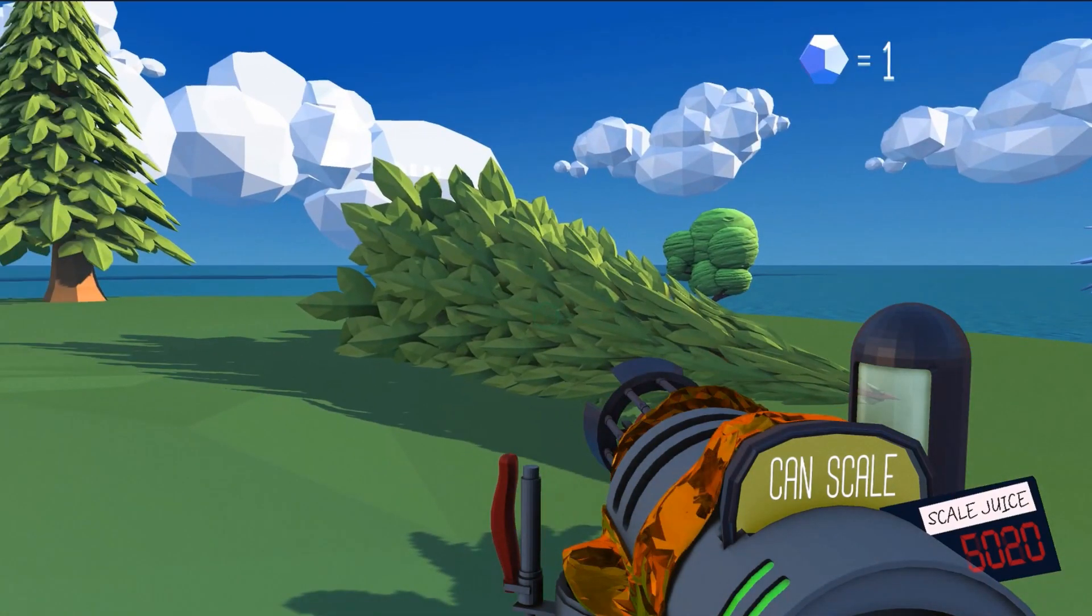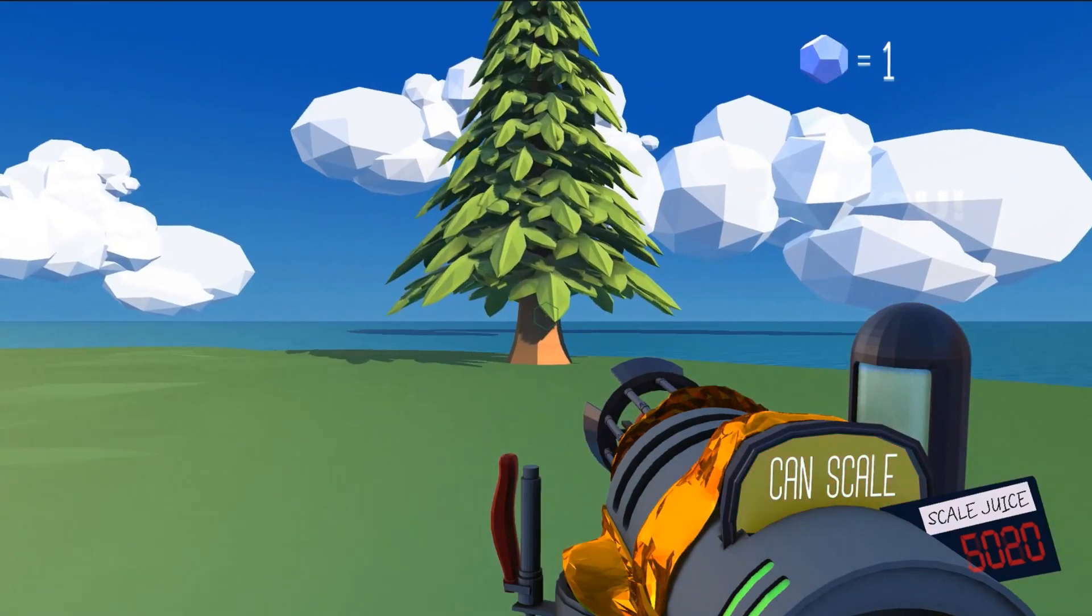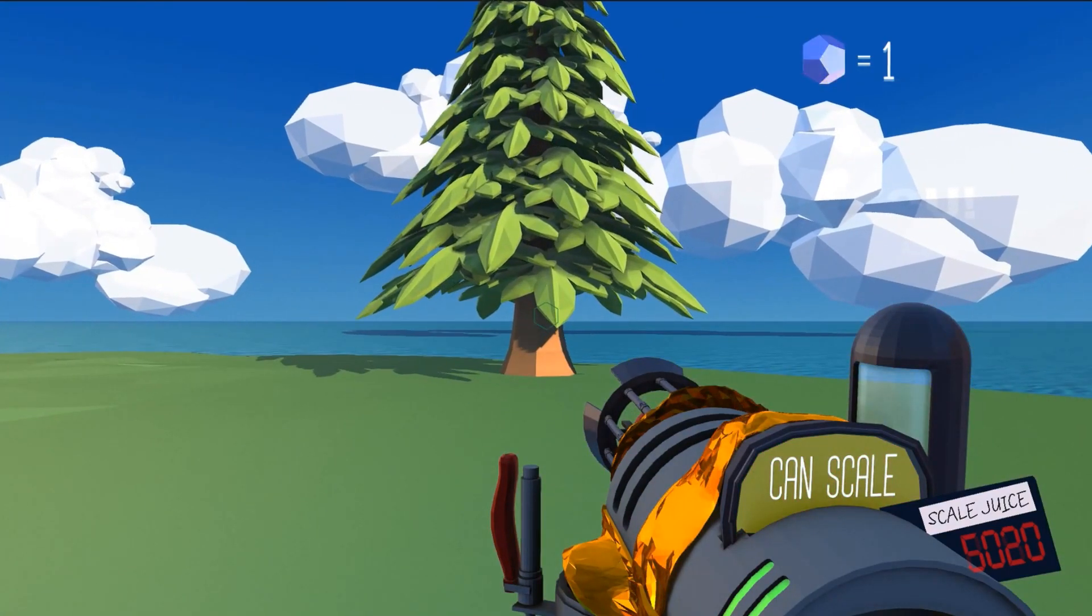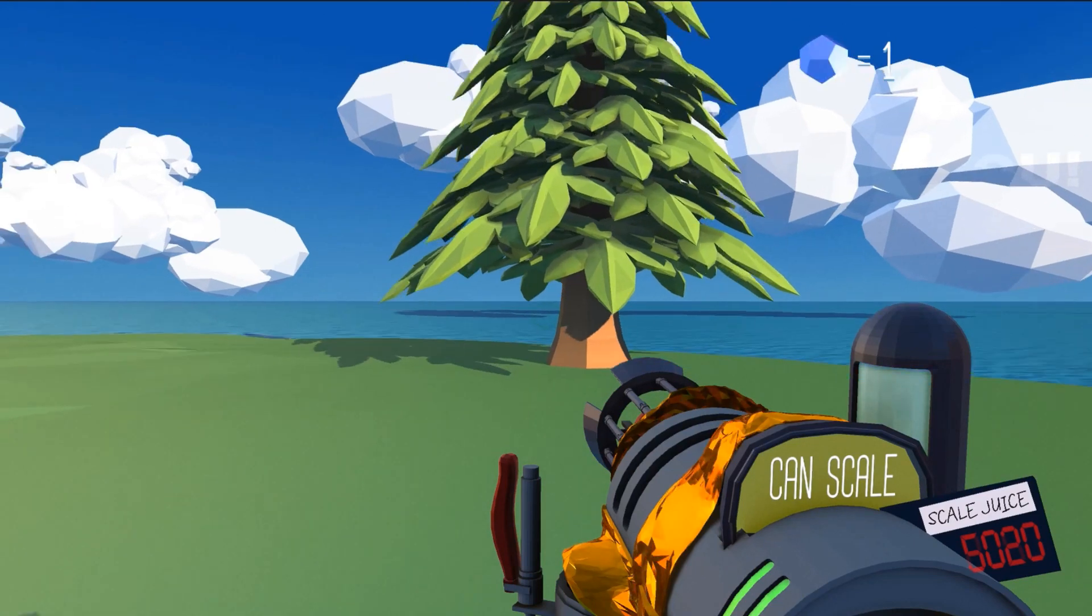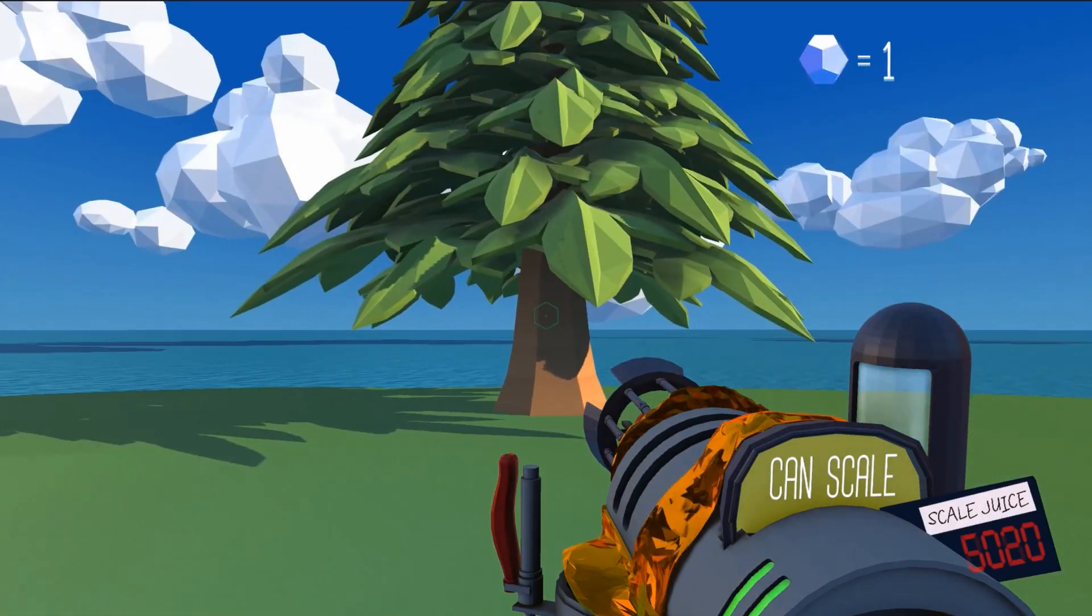So unlike some games where you can do light mapping, this game has to be very dynamic, meaning objects can move so their texture can't be influenced by where they are at any one point in the game.